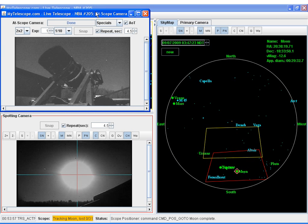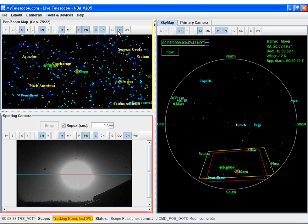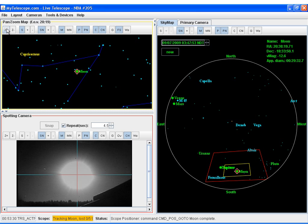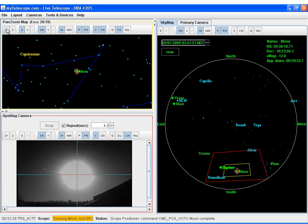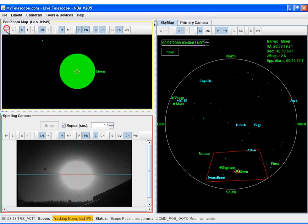We're going to turn off the At Scope camera so we can see the pan-zoom map, and we're going to request the pan-zoom map to follow the scope, which will allow us to zoom in on the moon. We'll keep zooming in until the moon occupies most of the area of the pan-zoom map.